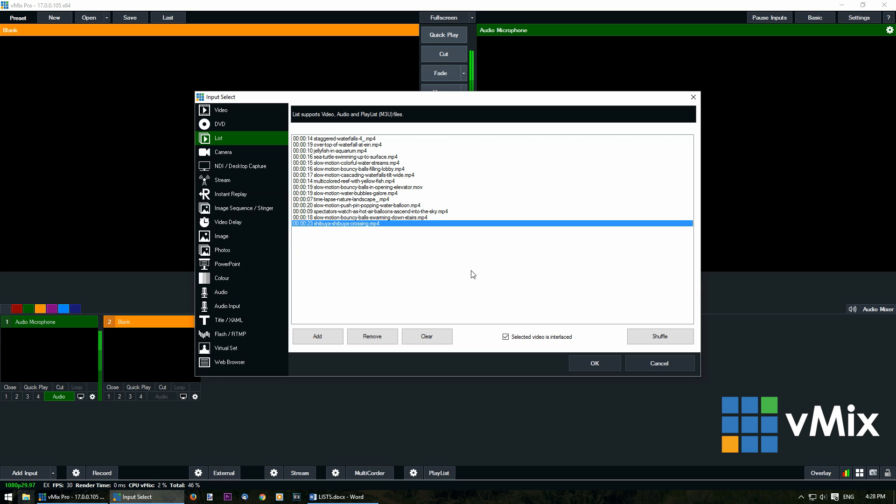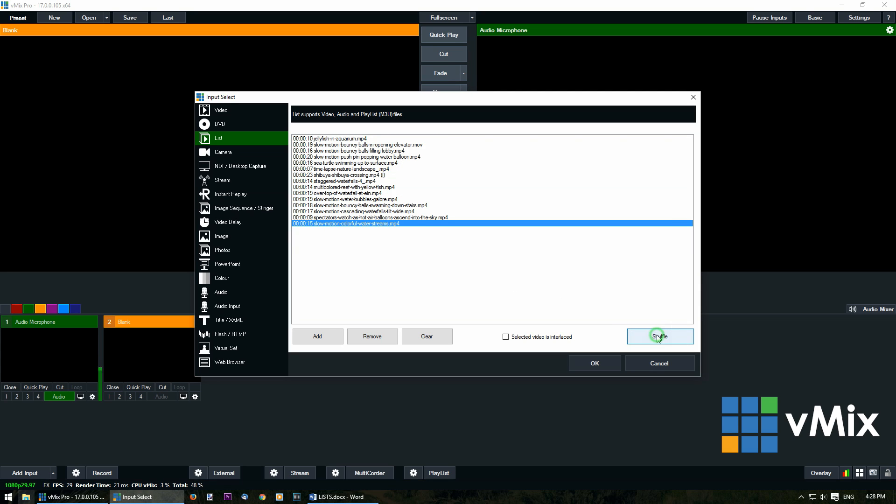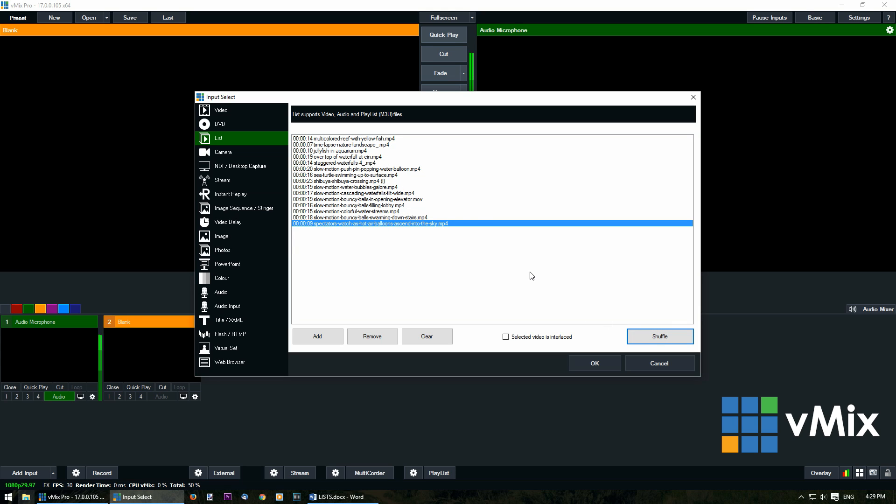I can also shuffle the list by clicking the shuffle button. Once you're happy with the list click OK.